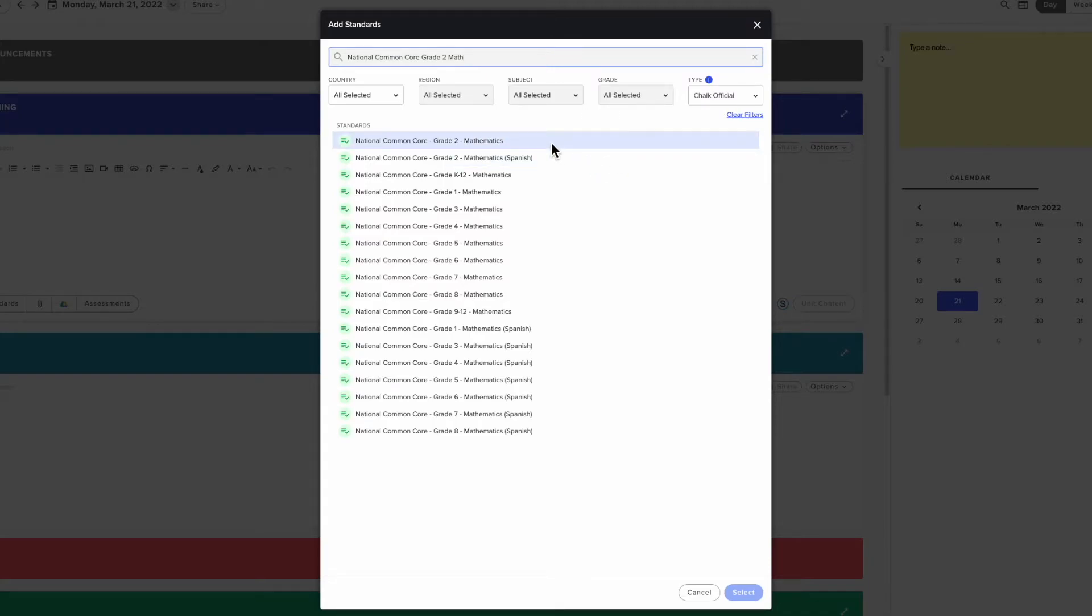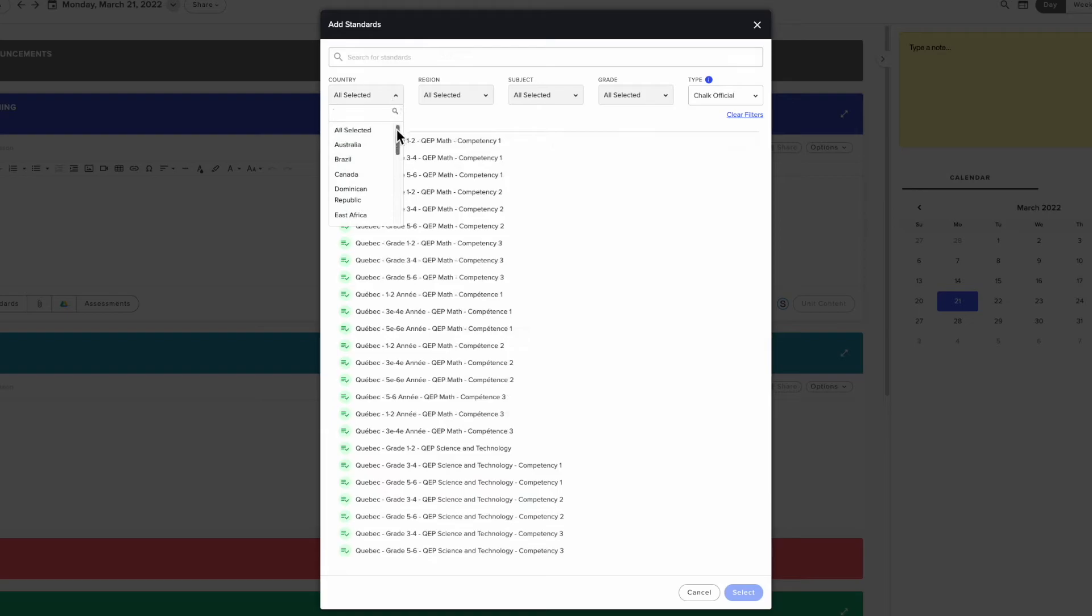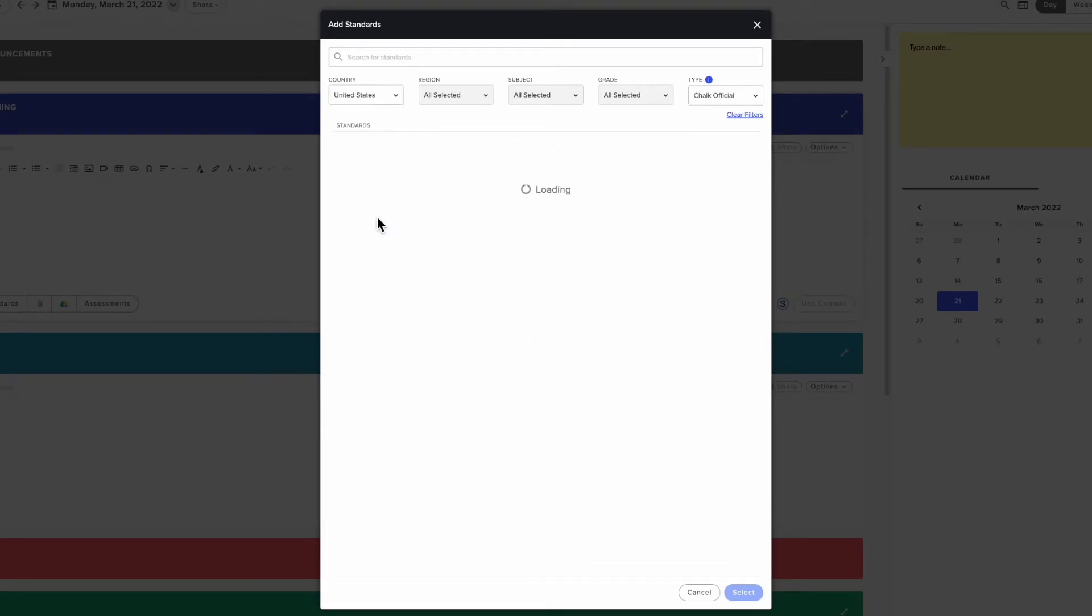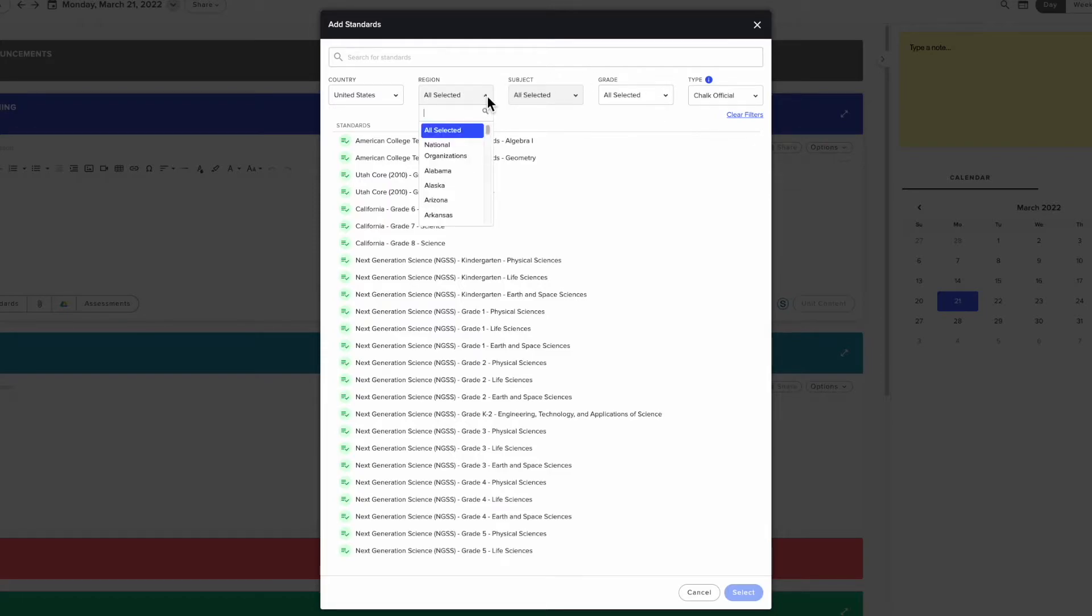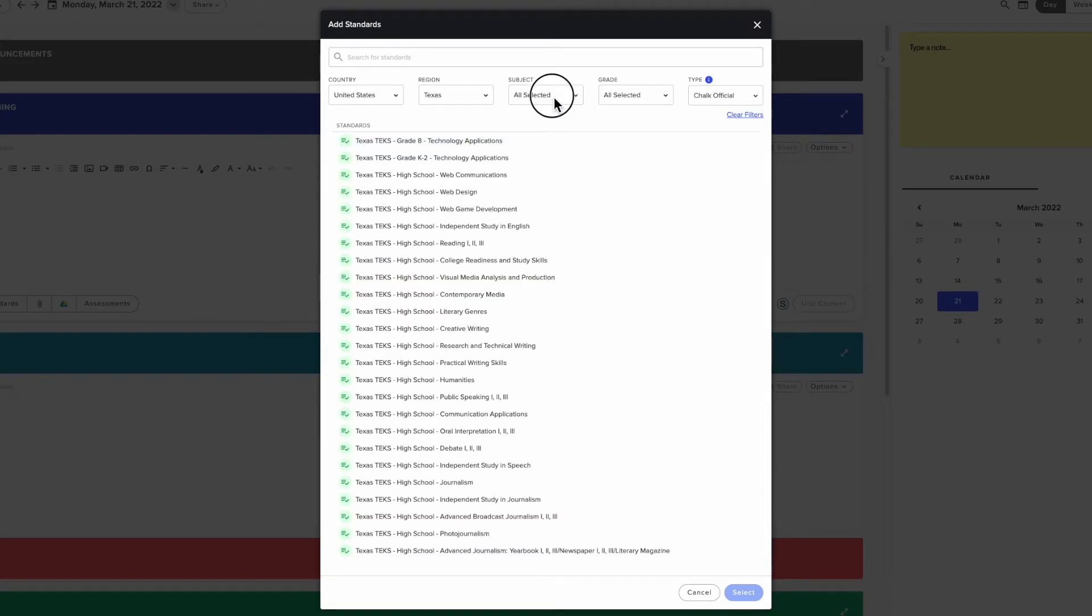You can use filters below the search bar to help narrow your search by country, region, subject, or grade level. Subject and grade filters will not be available until you select a country and region. You can type in the filters to help find options more easily.